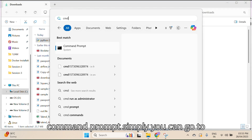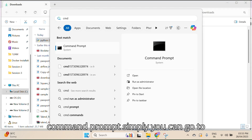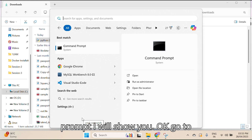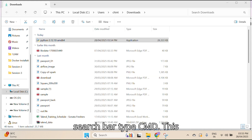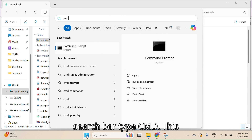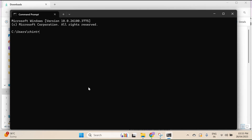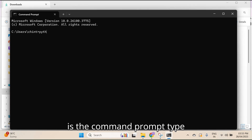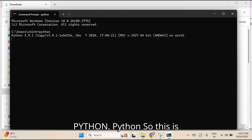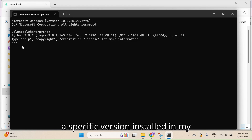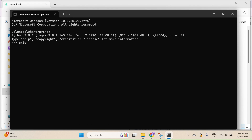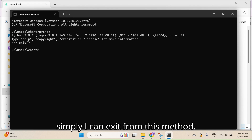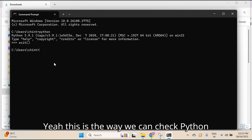By using Command Prompt, you can check. Simply go to the search bar and type 'cmd' to open the Command Prompt. Then type 'python'. You can see the specific version installed in my machine. If you want to exit, simply type 'exit'.